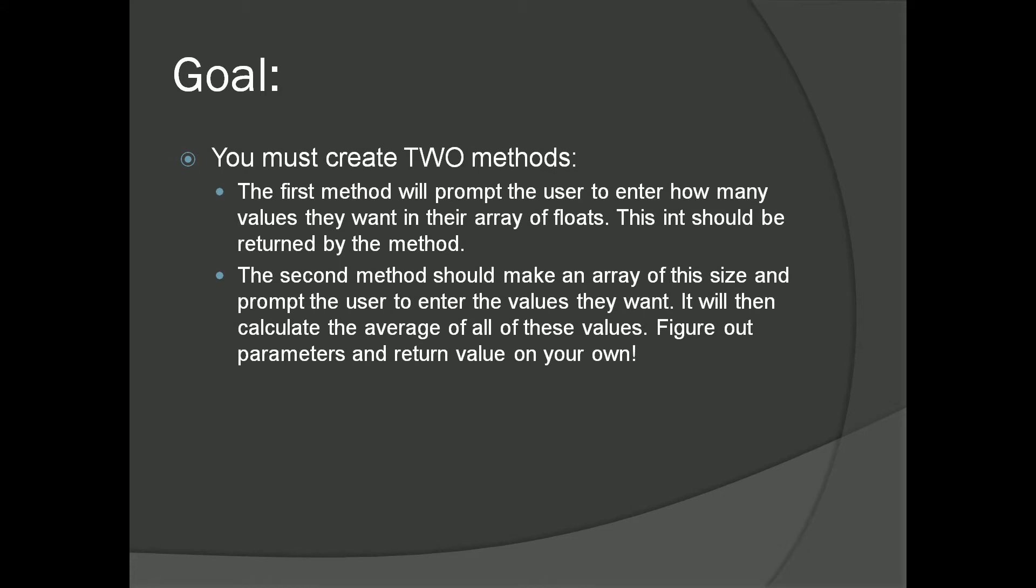The first method will prompt the user to enter how many values they want in their array of floats. This int should be returned by the method.